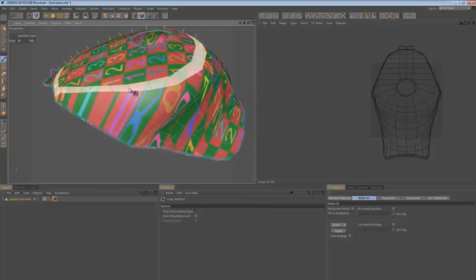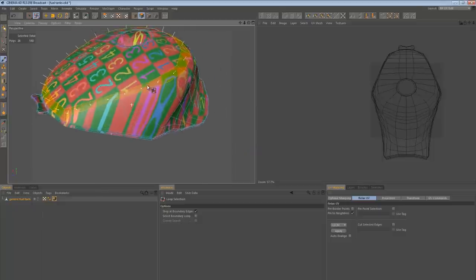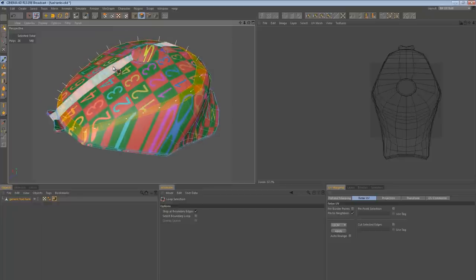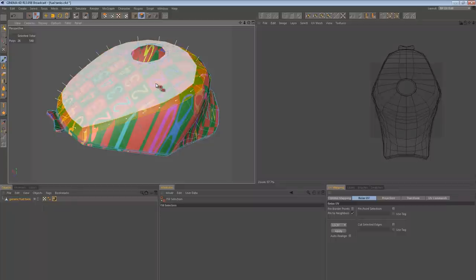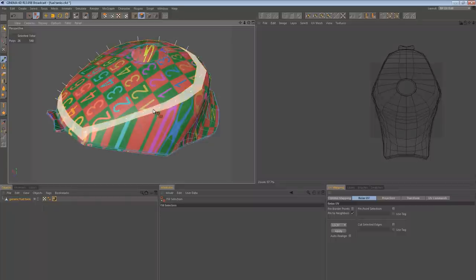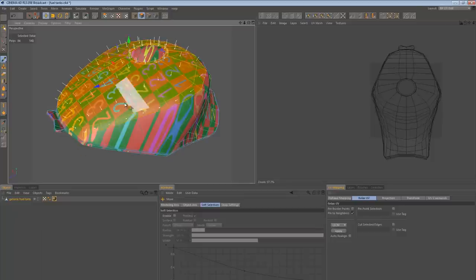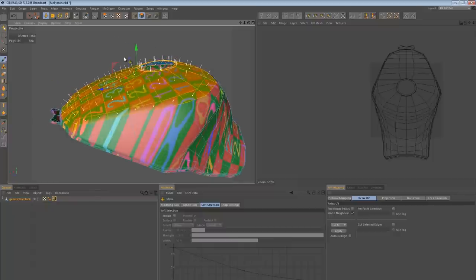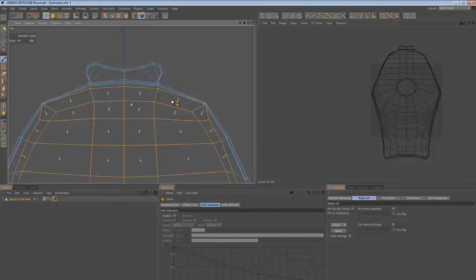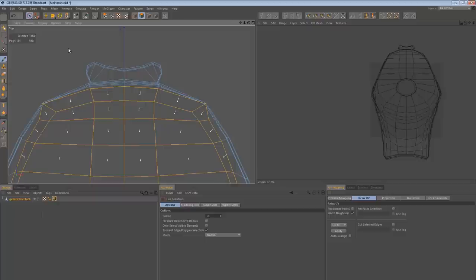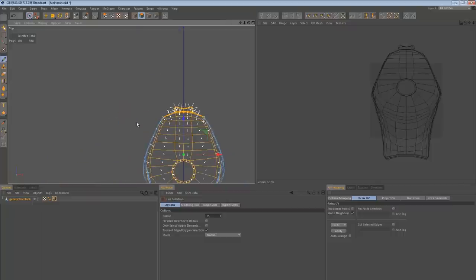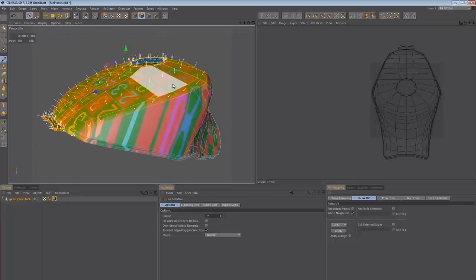I'm going to start by selecting this loop, then use the fill selection tool — if you hold V and go to Select, you can get the fill selection. Because I already have this loop of polygons selected, I can hold Shift and click the fill on the inside to get all those polys selected. Then if I go to the top view I can continue selecting using the live selection tool with 'only select visible elements' unchecked, so it selects right through my view.